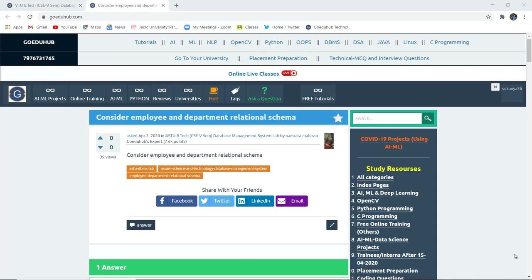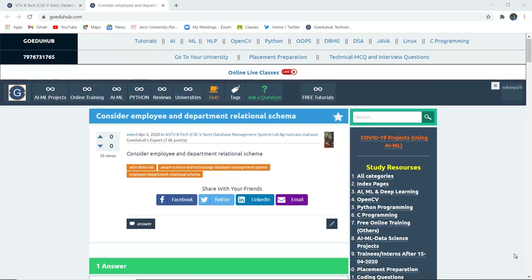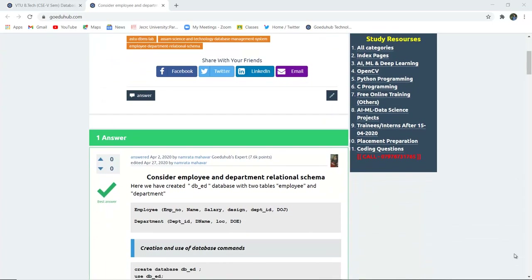Hello everyone, I'm Sukanya from GoeduHub Technology. In this video, we are considering an employee and department relational schema and then we are going to perform several database queries using this particular schema and the tables included.